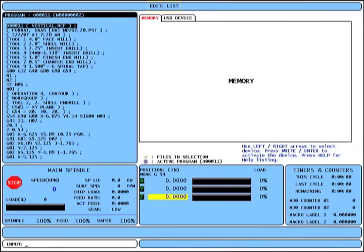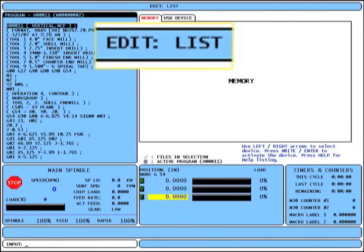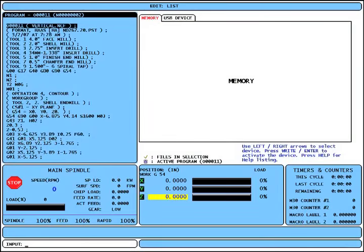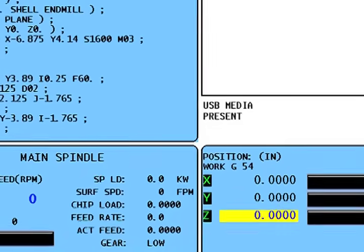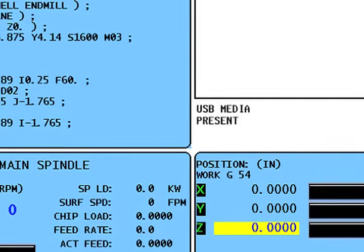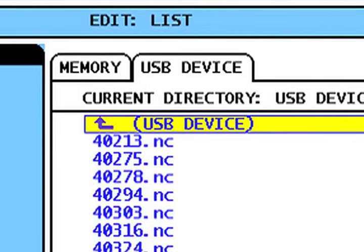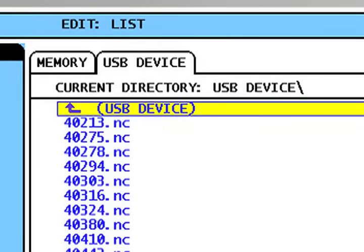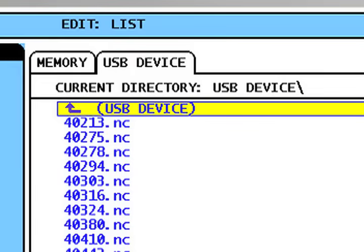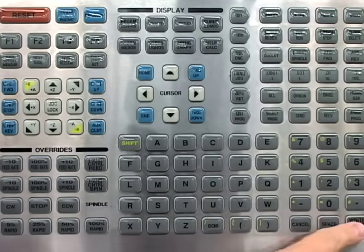When list programs is pressed, the screen switches to edit mode with list as the active function. The list program screen now has tabs to navigate the different devices connected to the machine. Connect a USB memory stick, watch the control recognize it, cursor over to the USB device, and press enter. It displays all the files on the USB memory stick. To load several files, press enter when each desired file is highlighted and the control marks those files with a check mark — the next function selected, like delete or copy, will apply to all marked files.